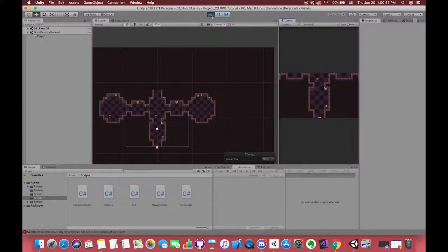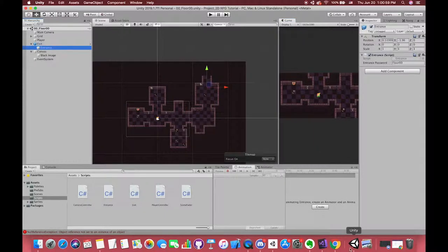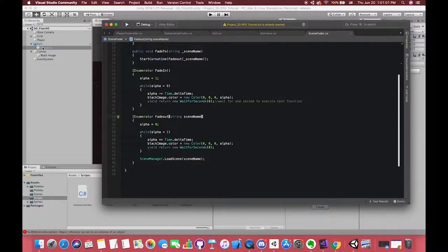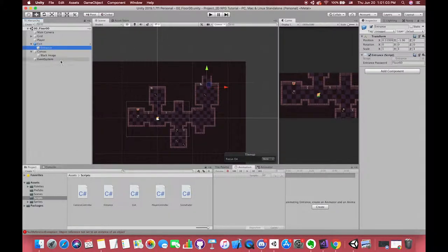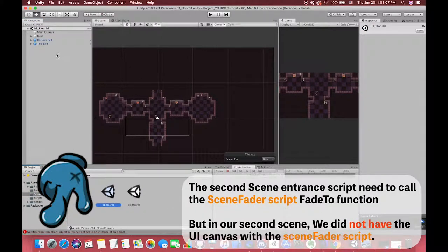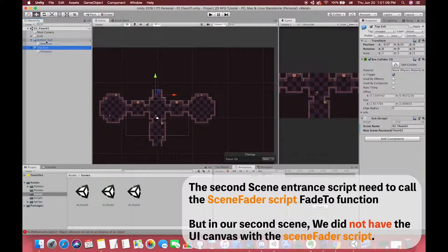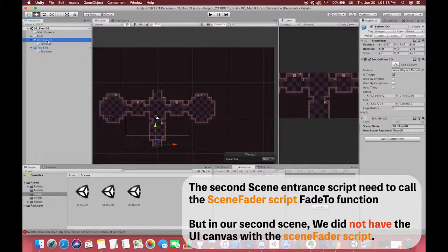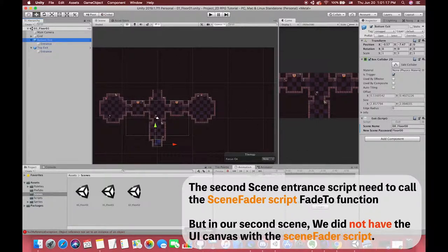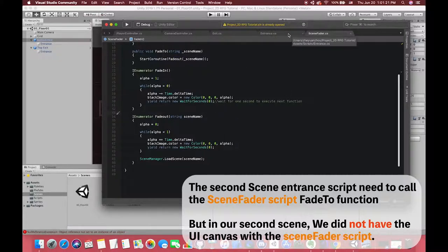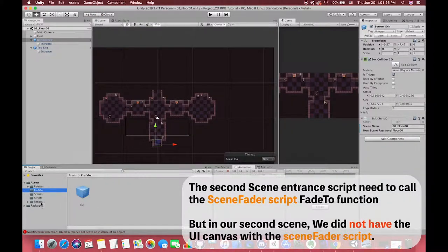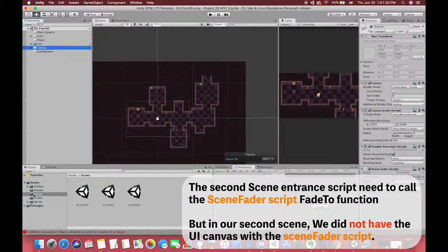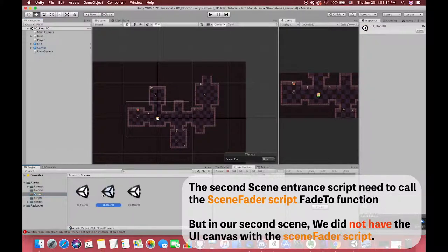We found another error. When we enter the second scene, our canvas did not have a fade-out effect. The error appears here. The main reason is that our second scene, our Exit script did not catch the SceneFader script. Because in the second scene, there is no canvas inside this scene, which means there is no SceneFader script in the second scene. So we can drag our first scene's UI canvas as a prefab, and then go to scene2 and drag the canvas prefab to our second scene. And try again.